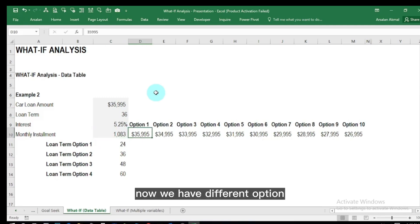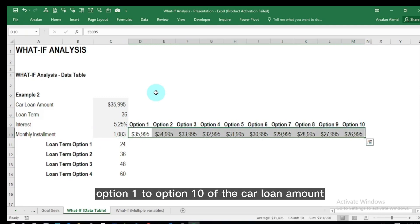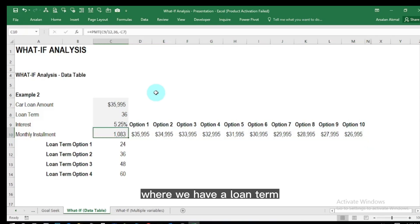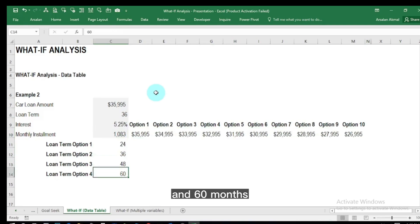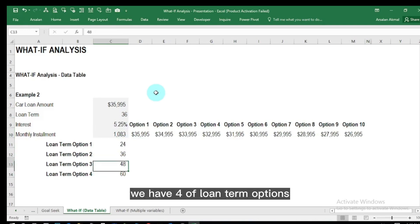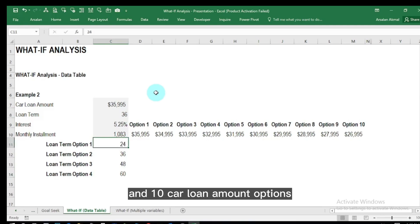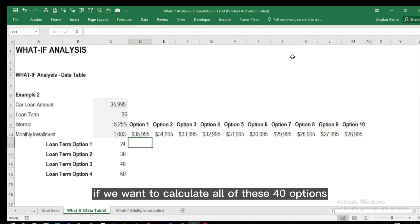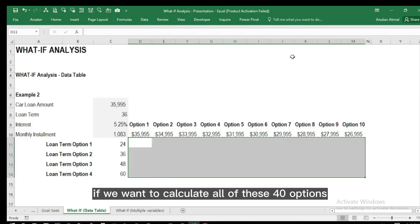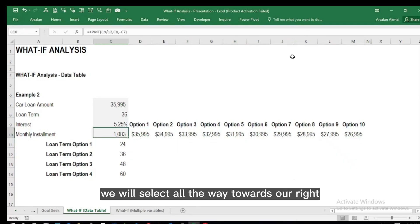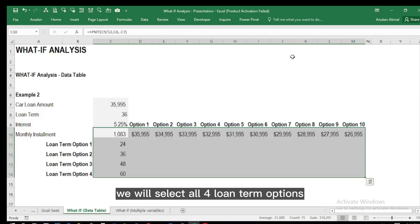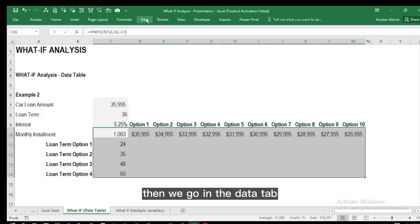We have different options — Option 1 to Option 10 — for the car loan amount, and a second variable with loan terms of 24, 36, 48, and 60 months. That gives us 40 possible combinations. To calculate all 40 monthly installments, we place our cursor in cell C10, select all the way right through Option 10, and also select all four loan term rows. Then we go to the Data tab and select What-If Data Table.